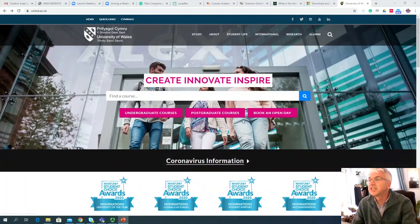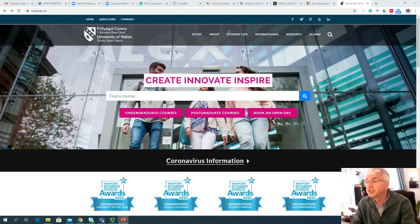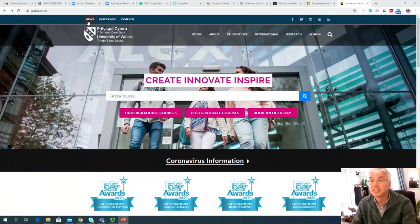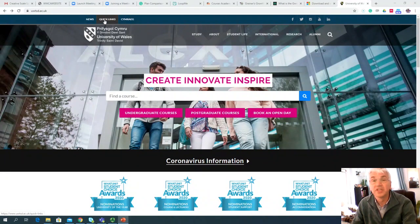So as you can see here, I've loaded up the University of Wales website, and at the top right-hand corner, you see where I'm circulating the mouse — there is the news, then followed by the Quick Links. So I'm going to click on the Quick Links now.